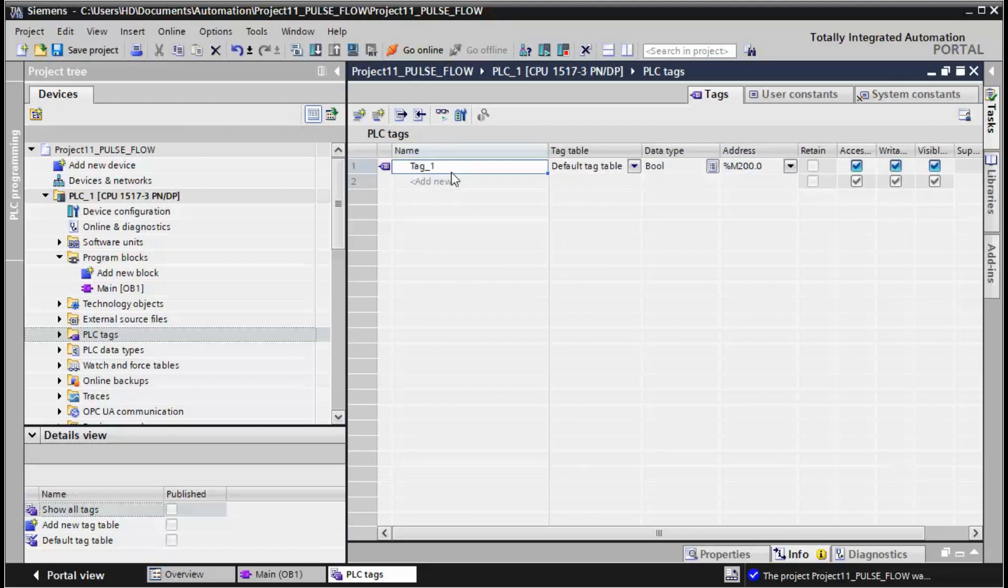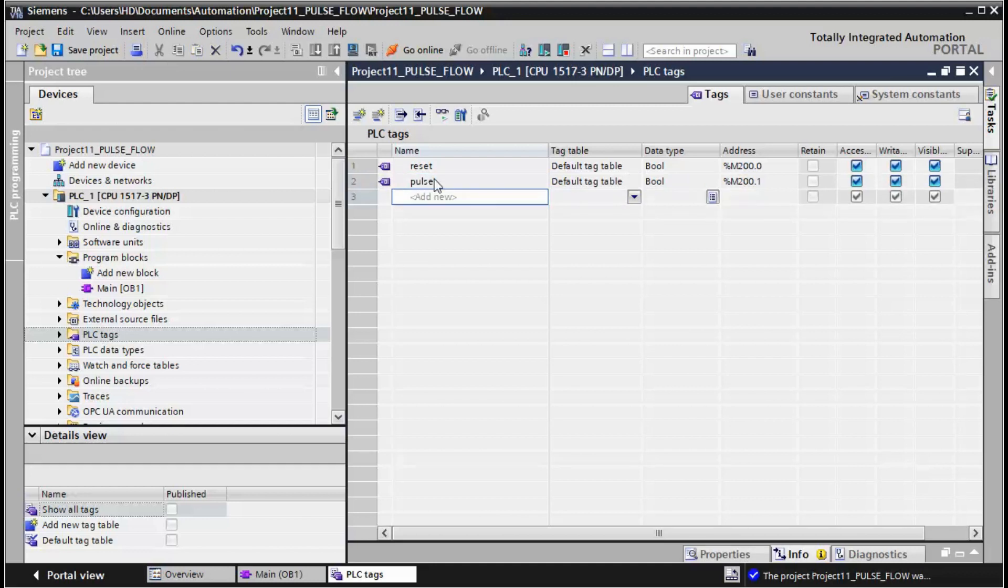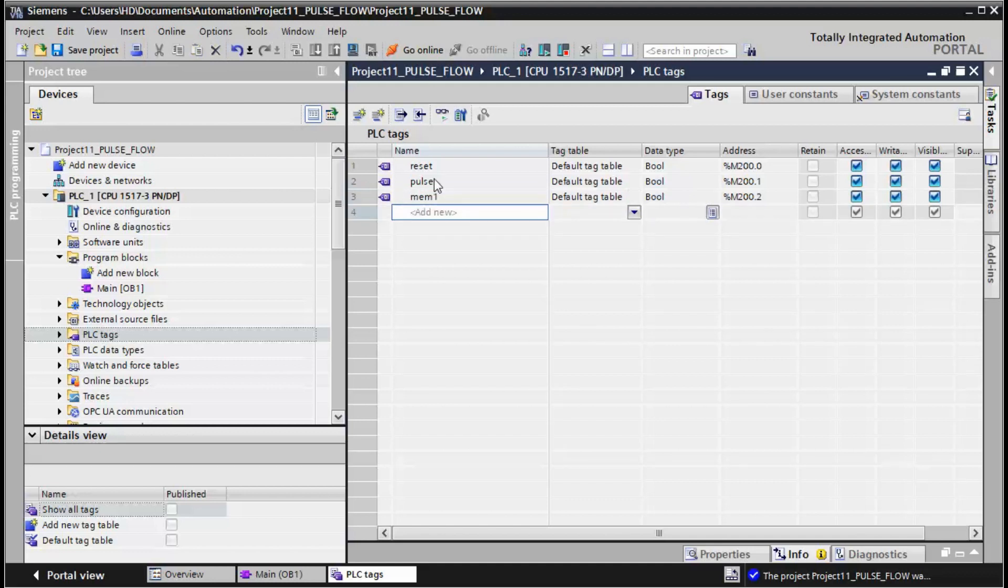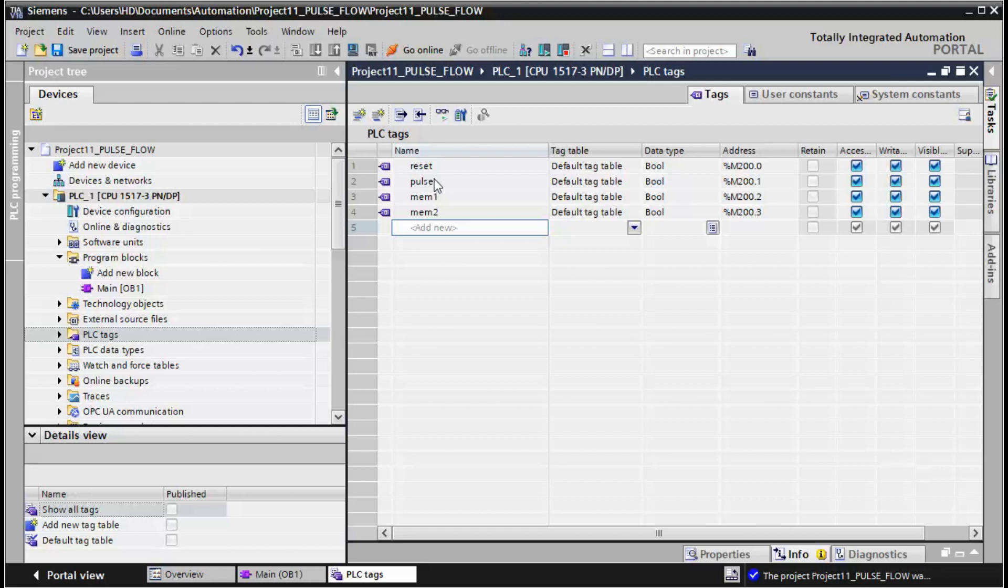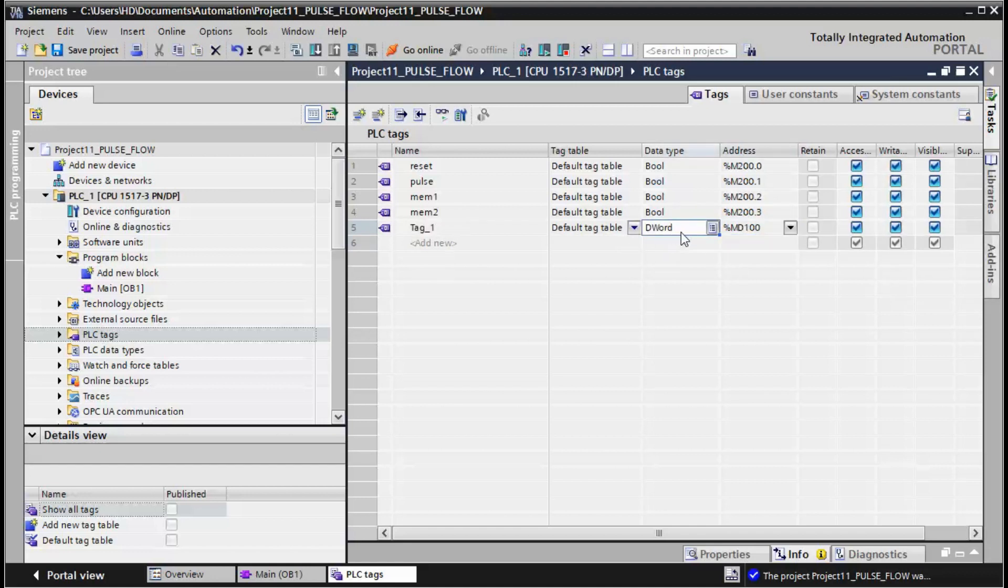So I use M200 for reset. Let's say reset. I need a memory for pulse. I need an internal memory for positive edge detection and the value, the totalizer value MD100 for example.